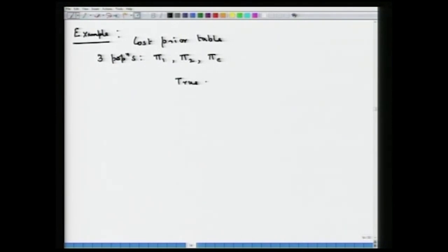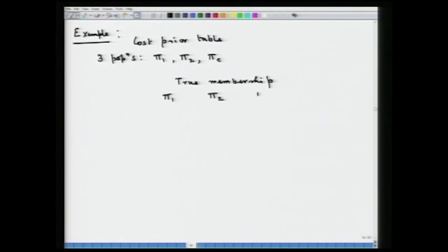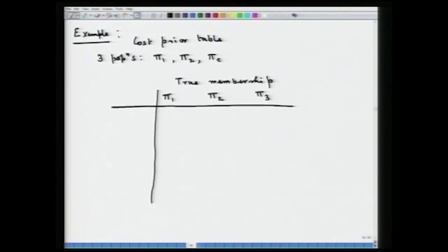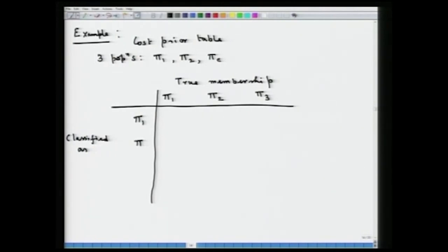Let us make this table which gives us the cost of misclassification and the prior probabilities of the corresponding populations. On one side we have the true membership of the individual — an individual can belong to π₁, π₂, or π₃. Corresponding to the true membership and the classification rule, we can get that object being classified as coming from either π₁, π₂, or π₃.